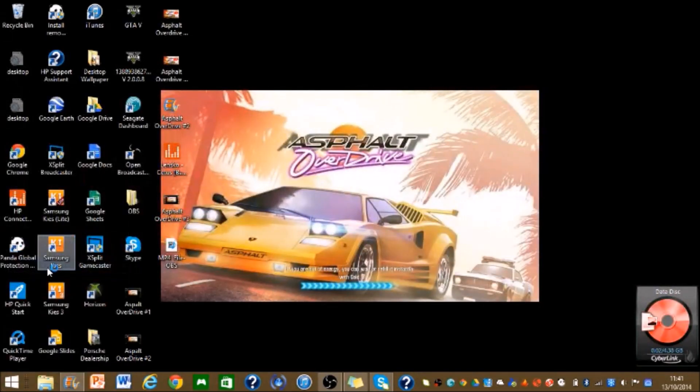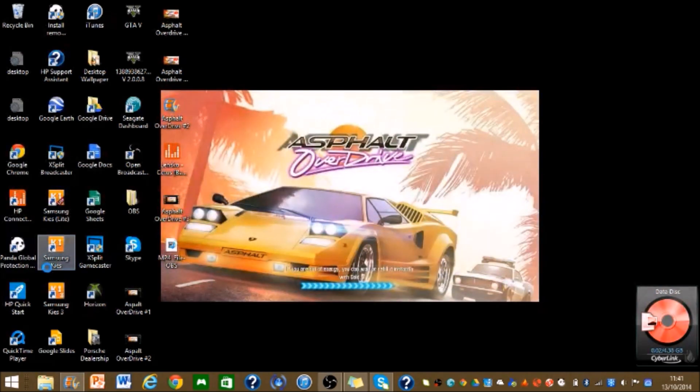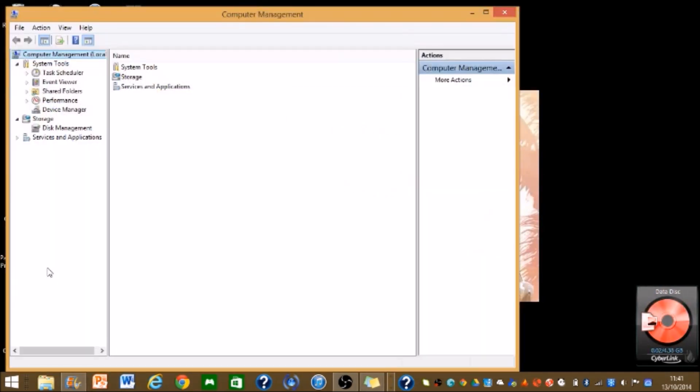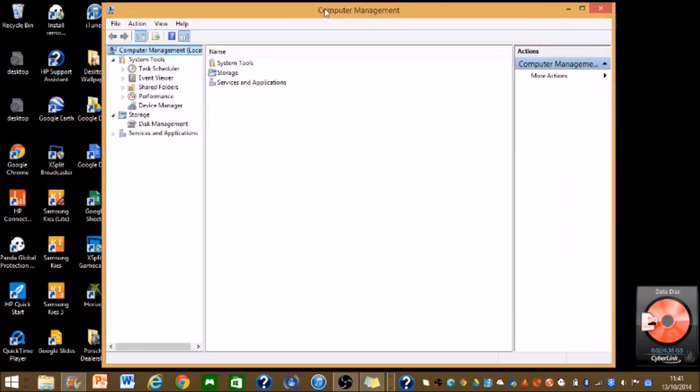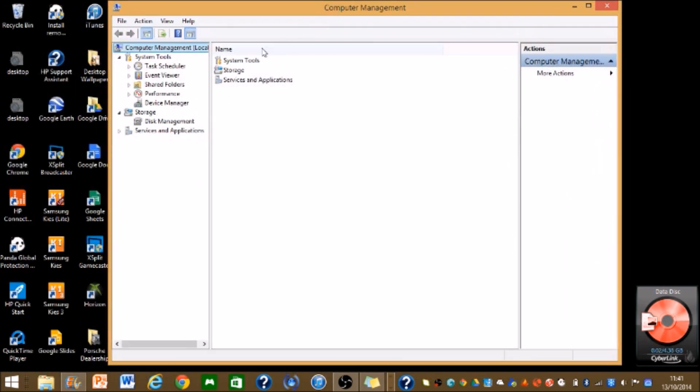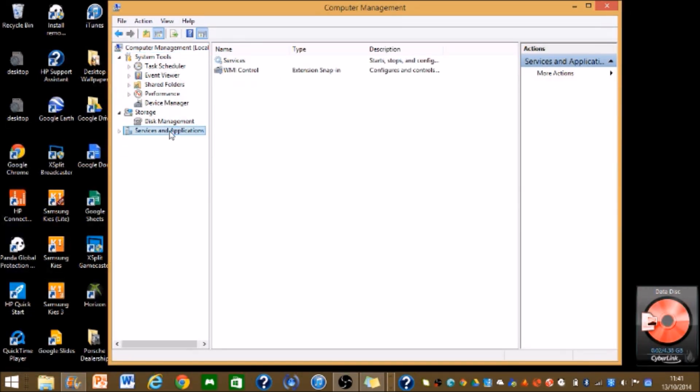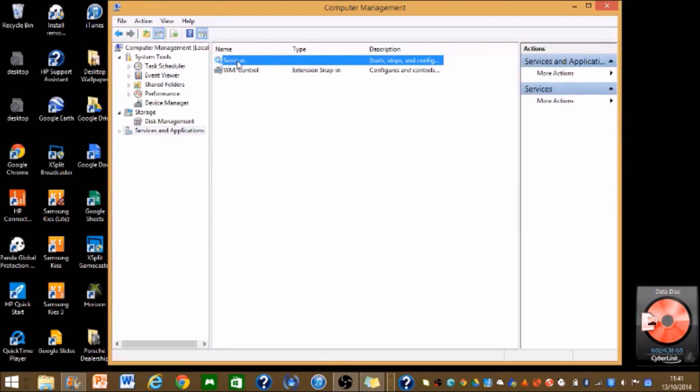So right here, computer management, wait for it to load. It might take a bit of time if you click on it the first time. So you'll come up with this screen right here. You see here, you click on services and applications, click on that, then click on services right here.